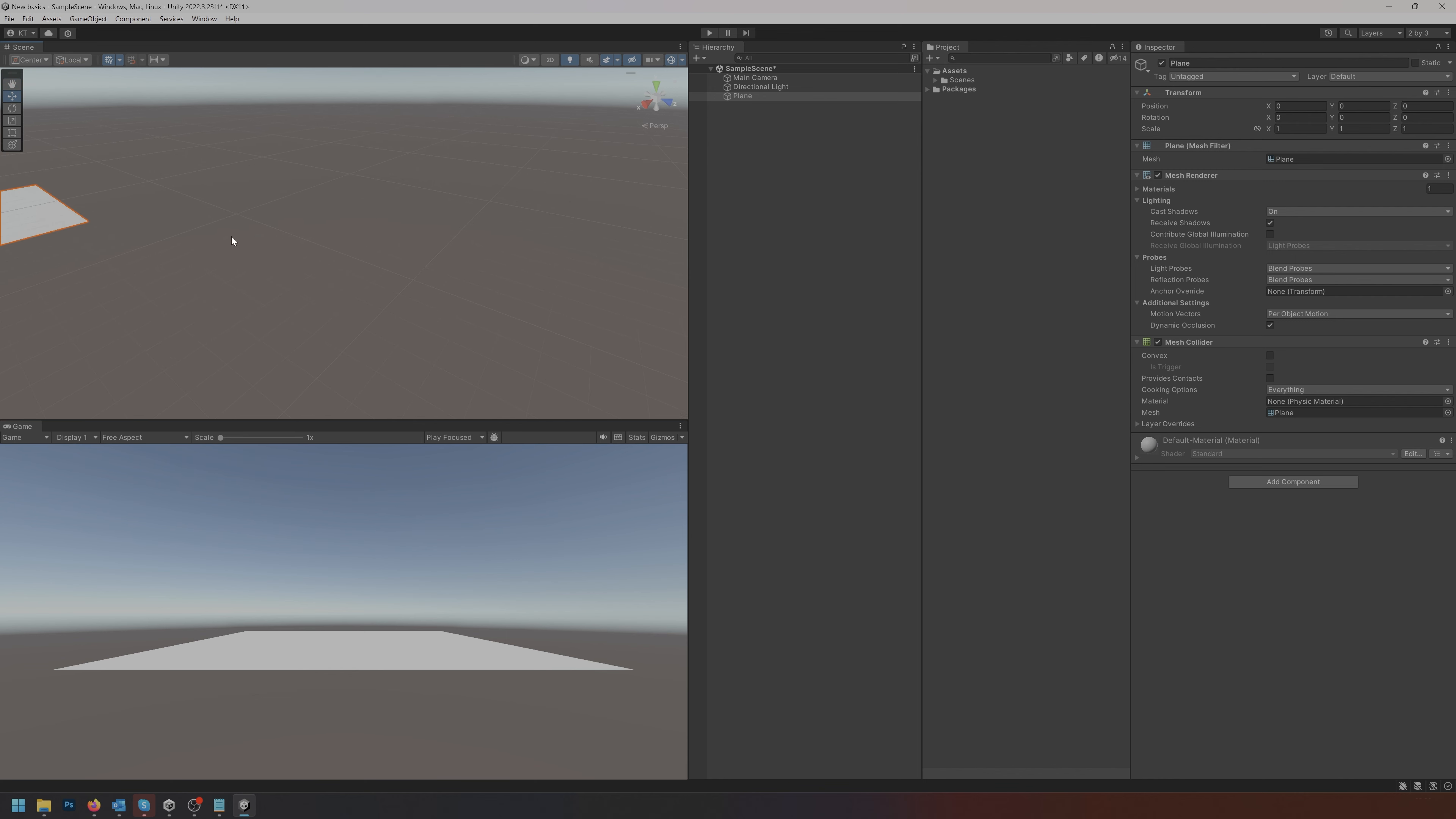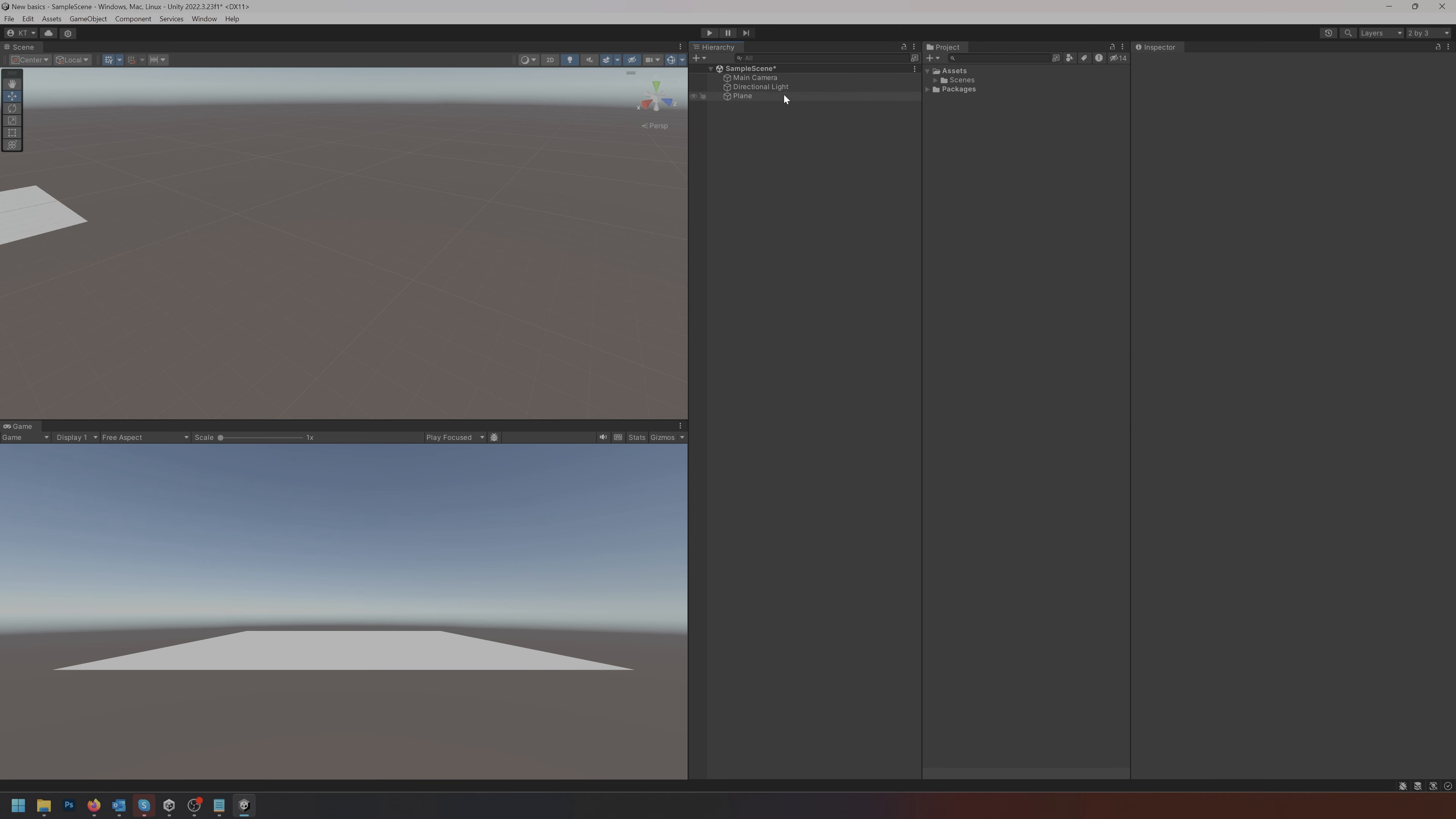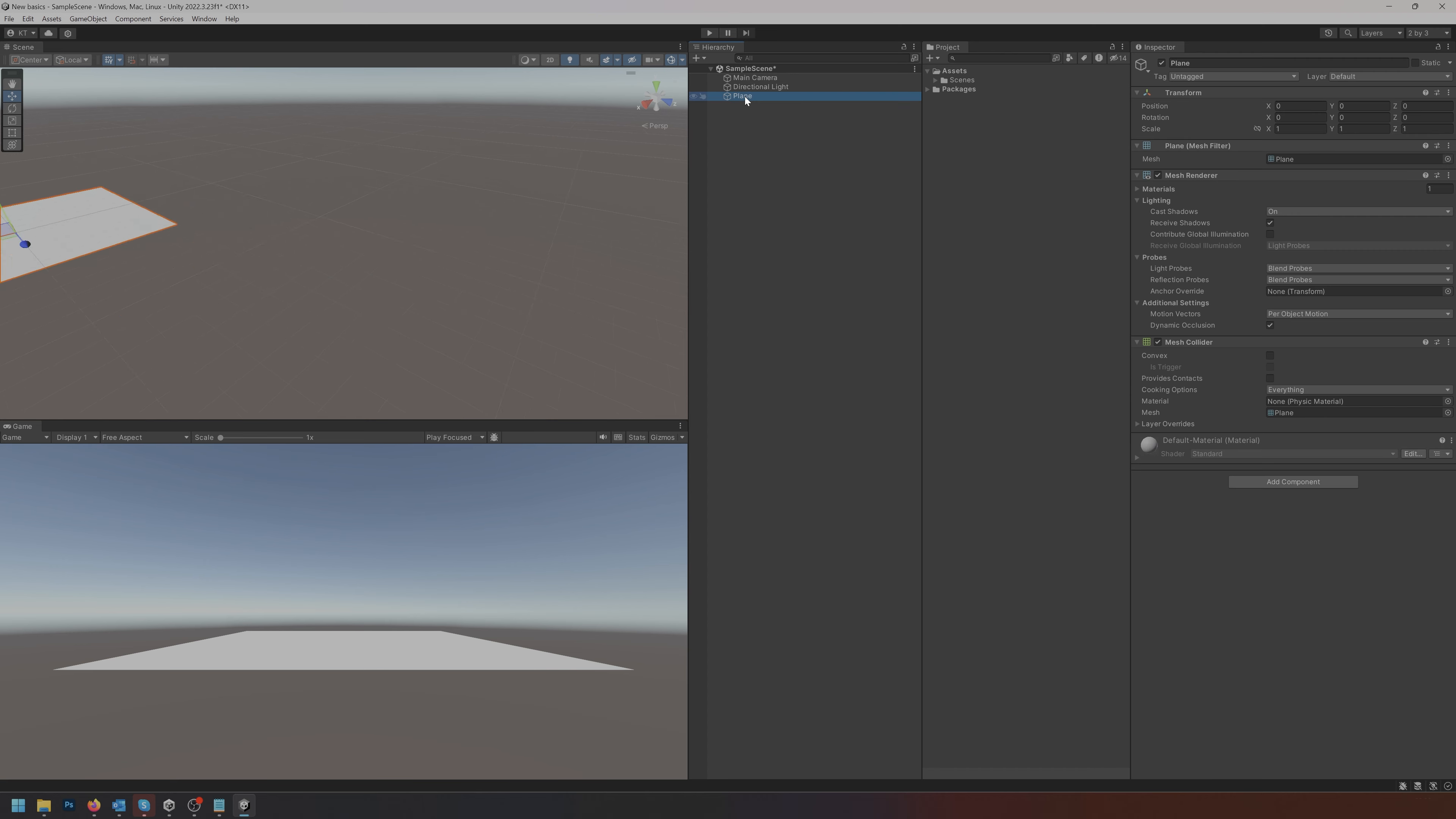There's also the option of just over here in the hierarchy double-clicking the object, and that's also going to activate that focus option. So a few shortcuts to get out of the way.